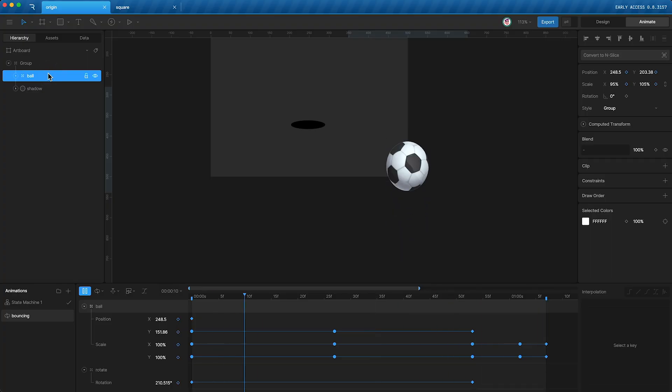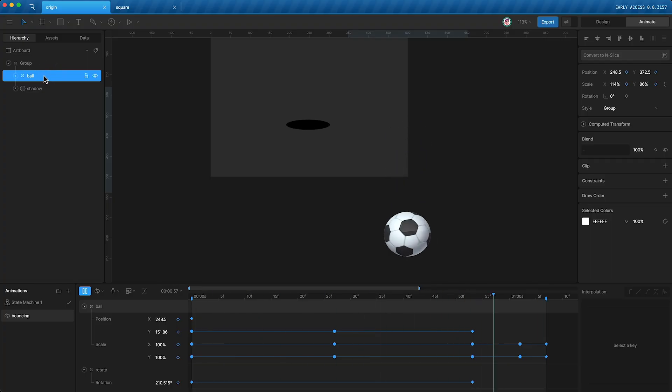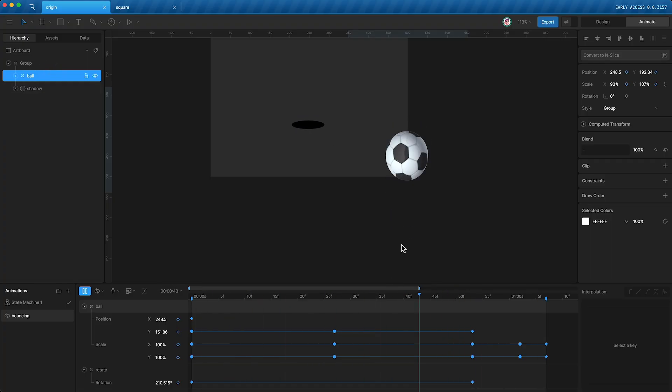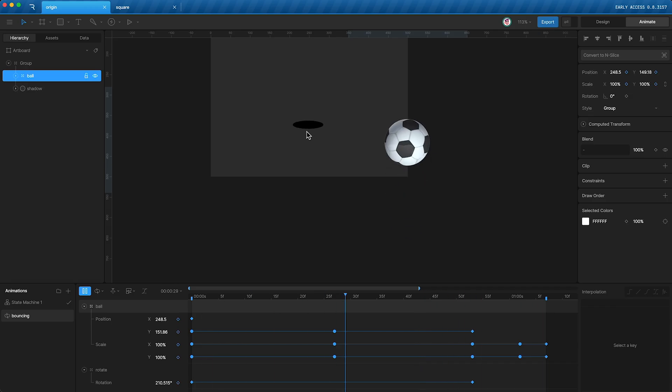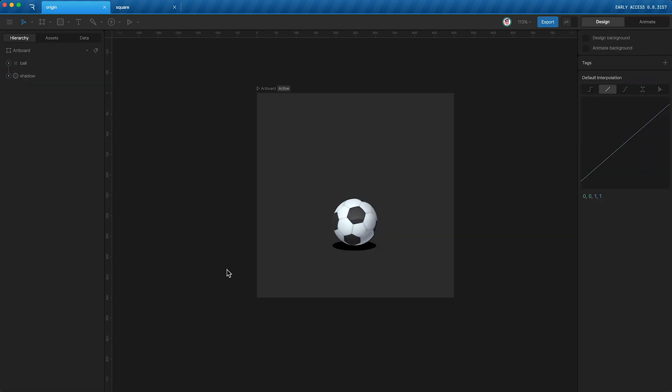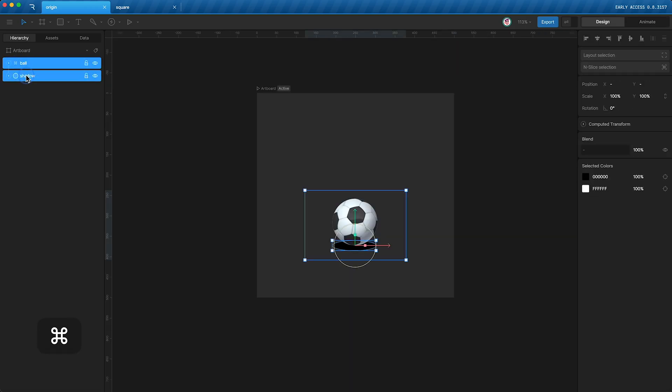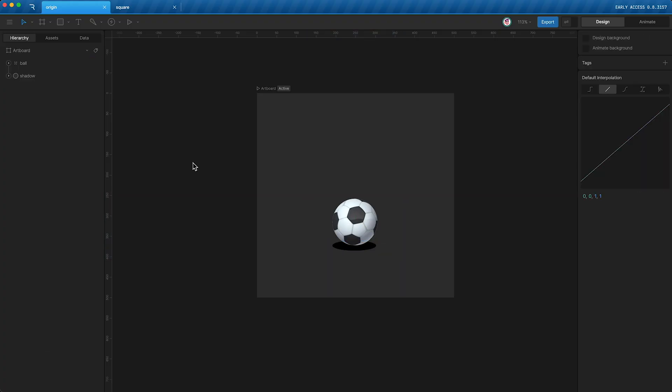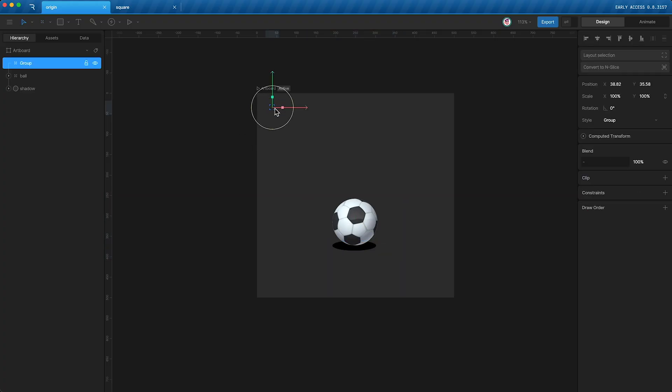And so, any positional keyframes are now setting the distance between the ball and its new parent's origin. A simple solution to this problem would be that, instead of creating a group by highlighting your layers and tapping command G, you instead tap G to create an empty group.